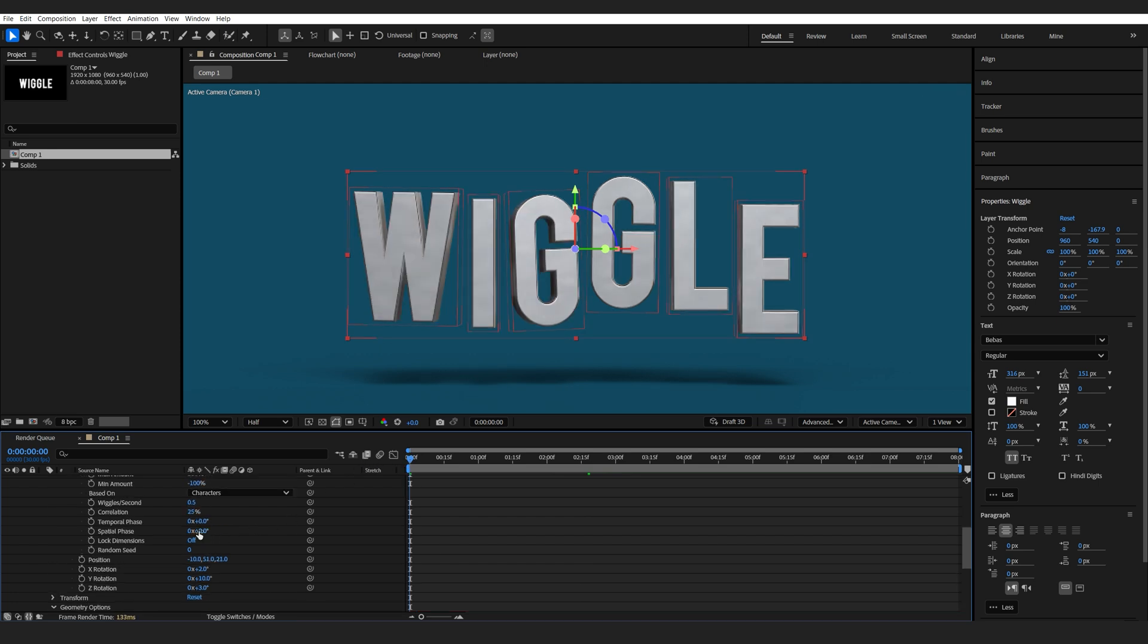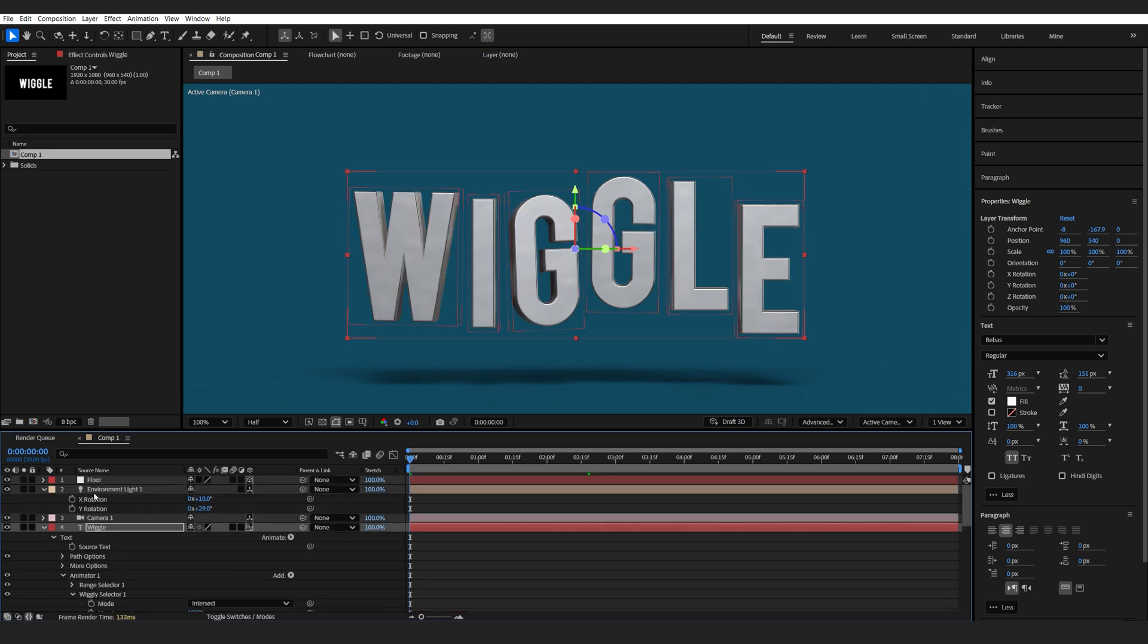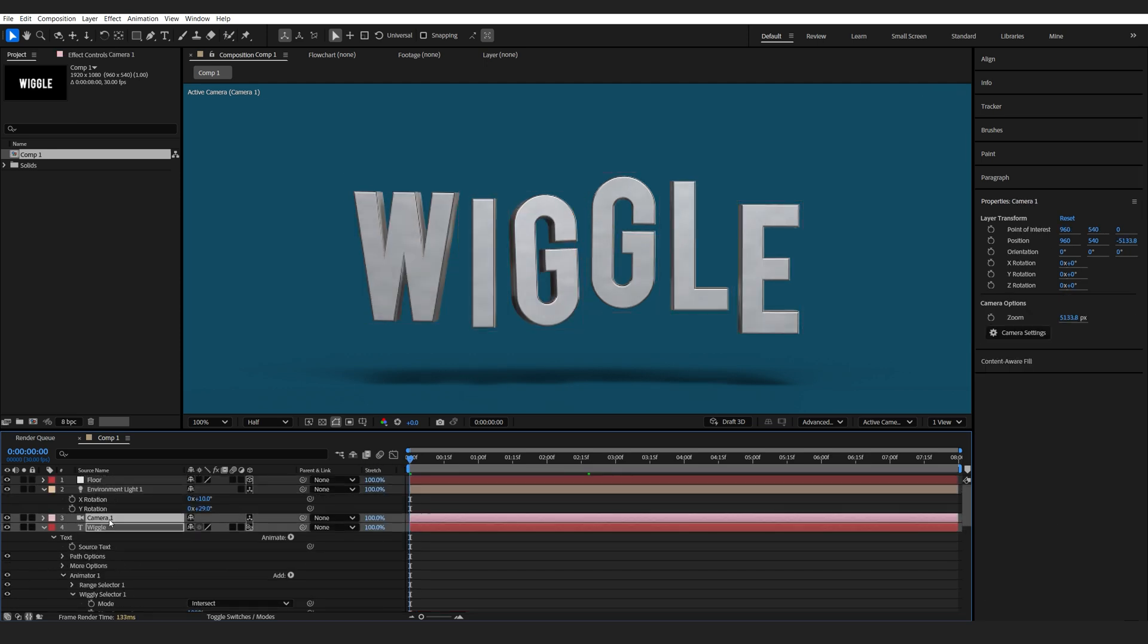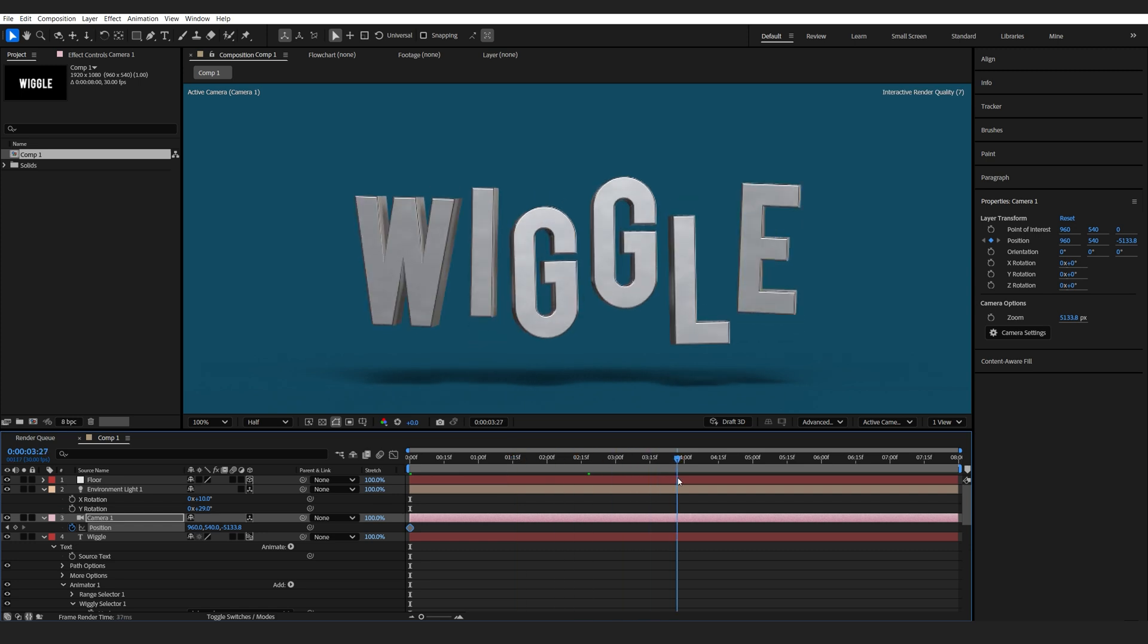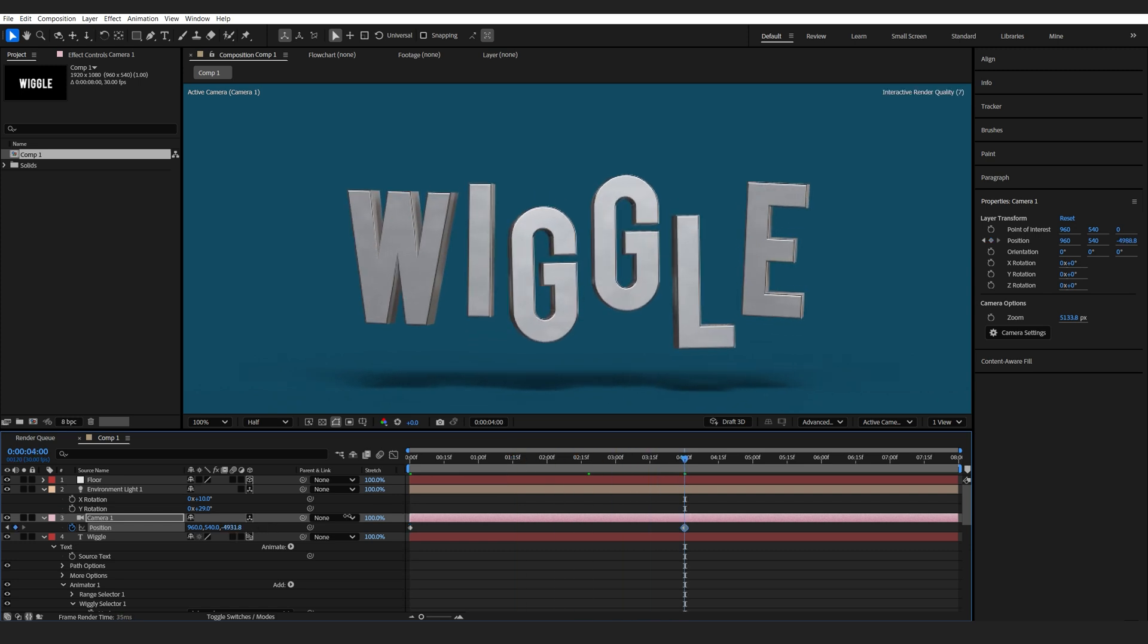And finally, we're going to add a camera movement. So let's hit P, set two keyframes on my position, sort of just zooming in here.